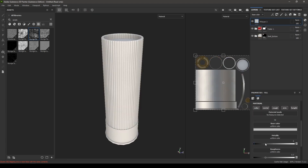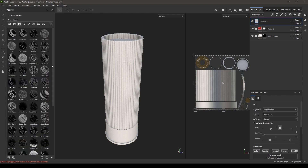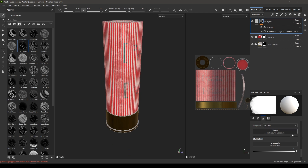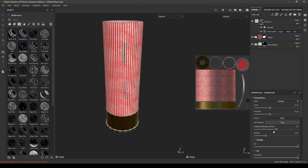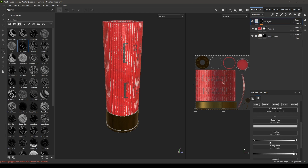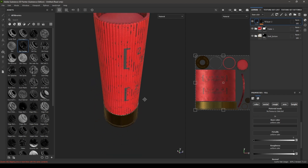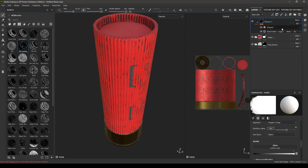Take a new fill layer and increase the roughness to 1. Go to your smart mask and search for dirt cavity — put it on top of this fill layer. Go to the mask builder and decrease the level and contrast. Now you can change the color and maybe turn down the opacity a little bit.